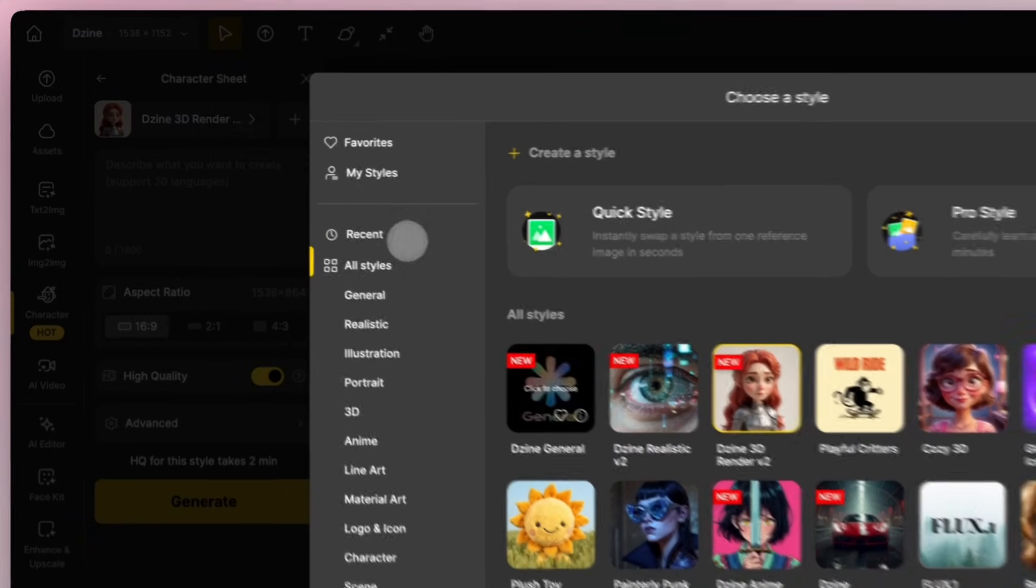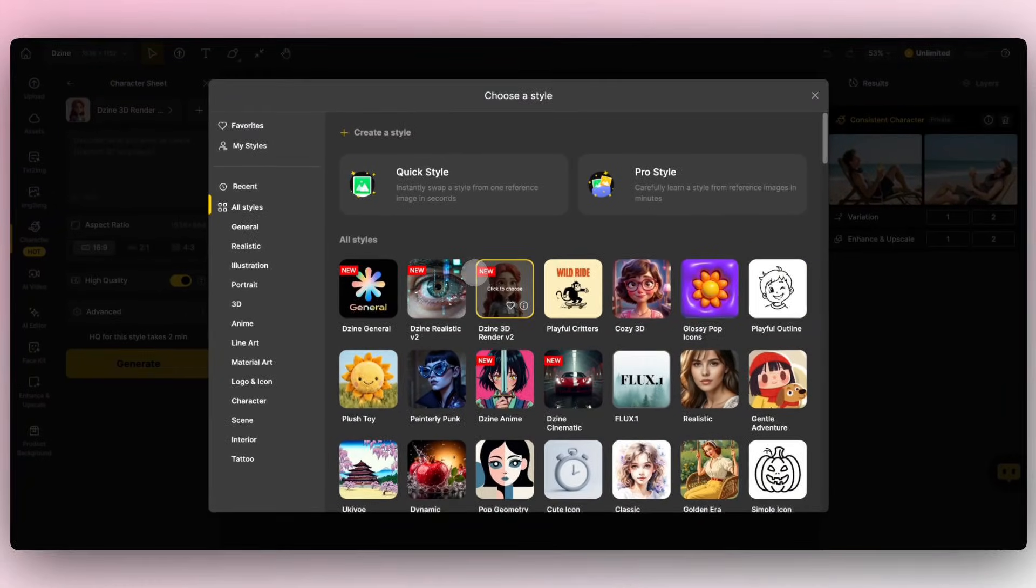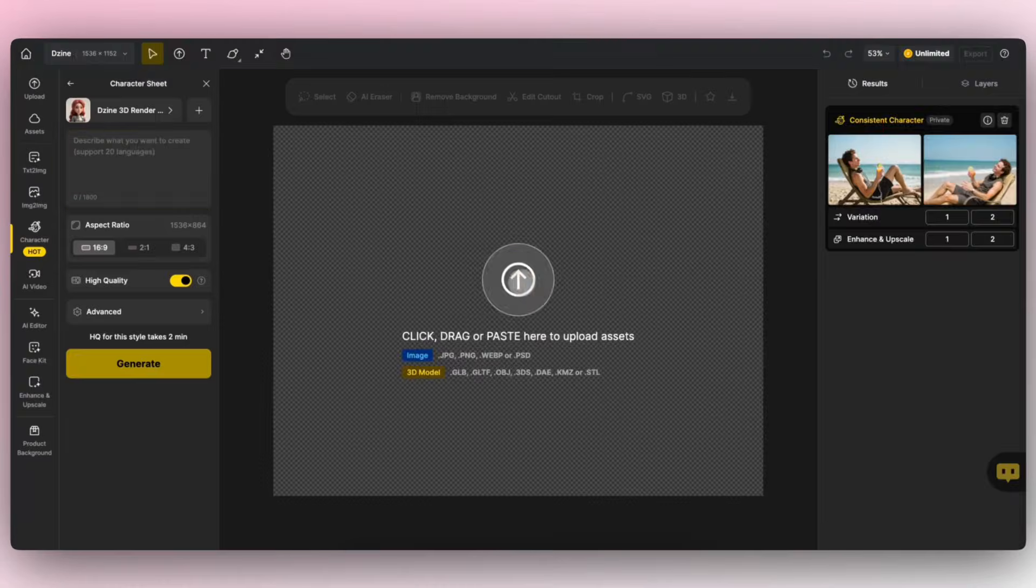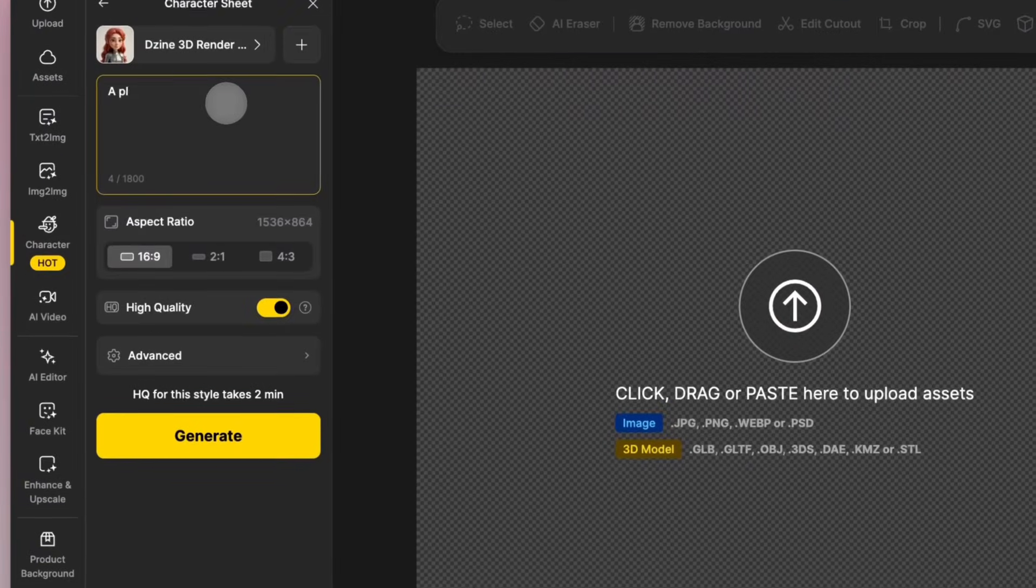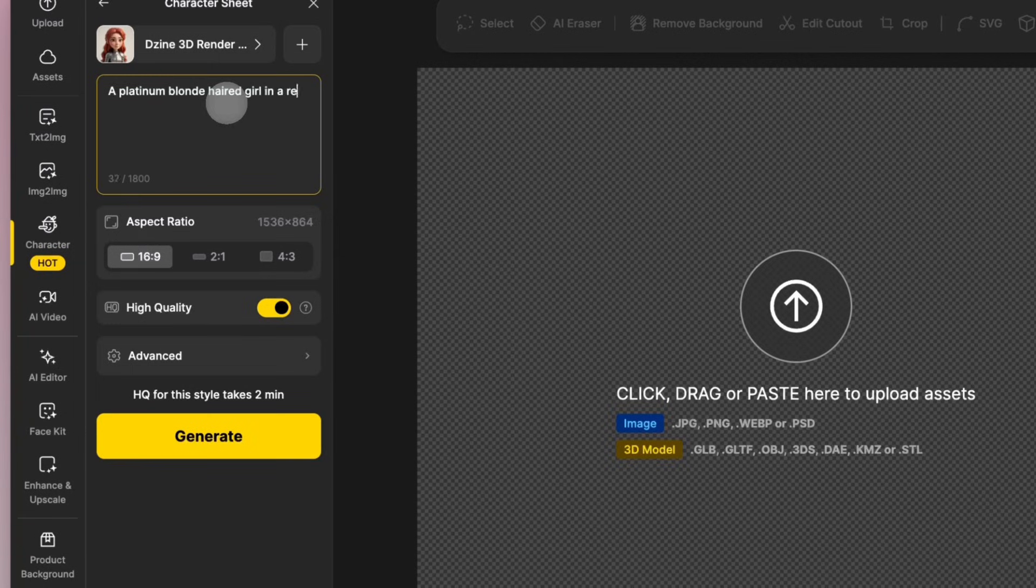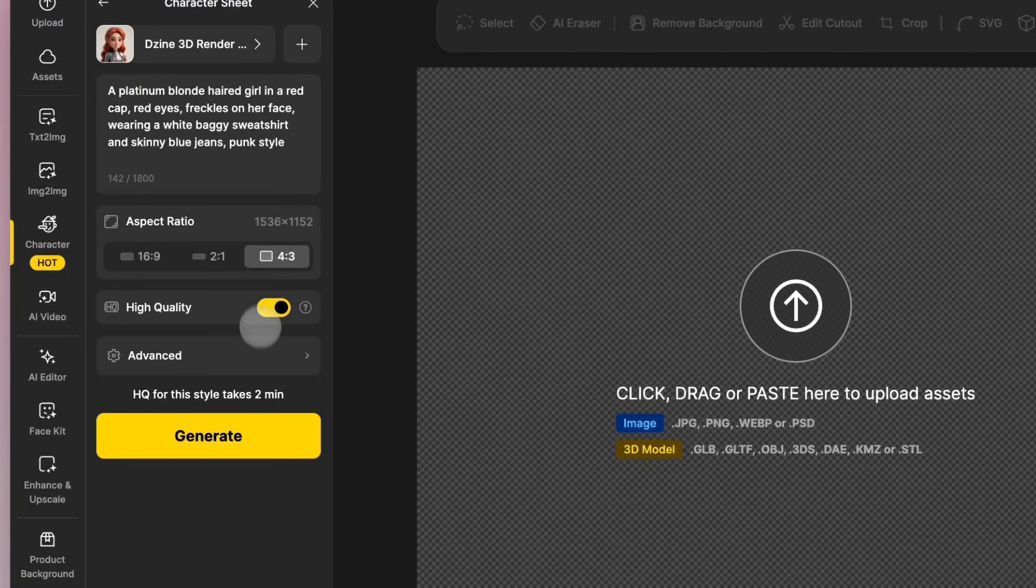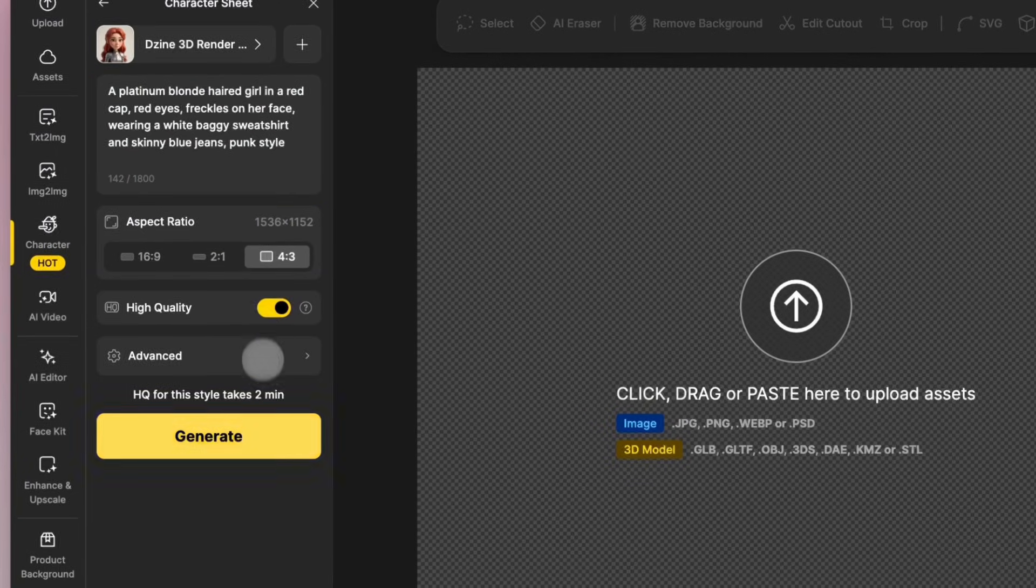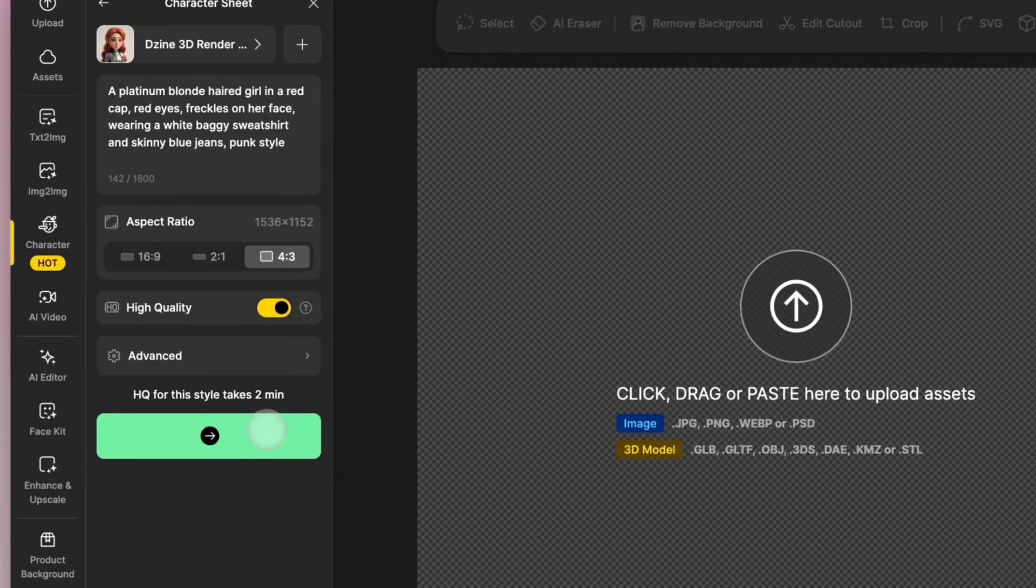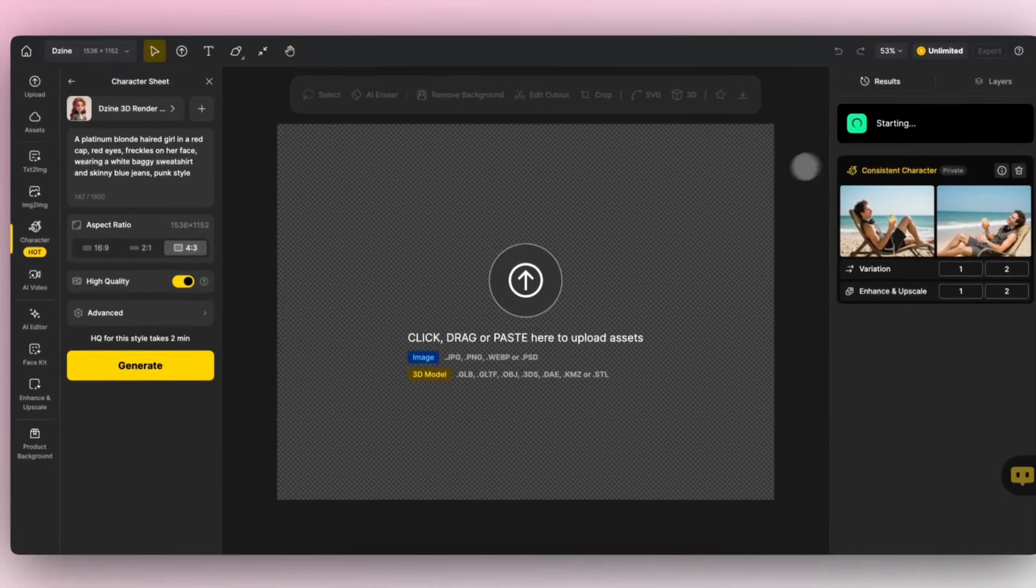Choose your preferred style from Design. Enter a description of your character, including details like gender, skin color, hairstyle, and clothing. Design supports over 20 different languages. Select the image scale. For a more detailed image, enable High Quality. Click Generate to create the image.